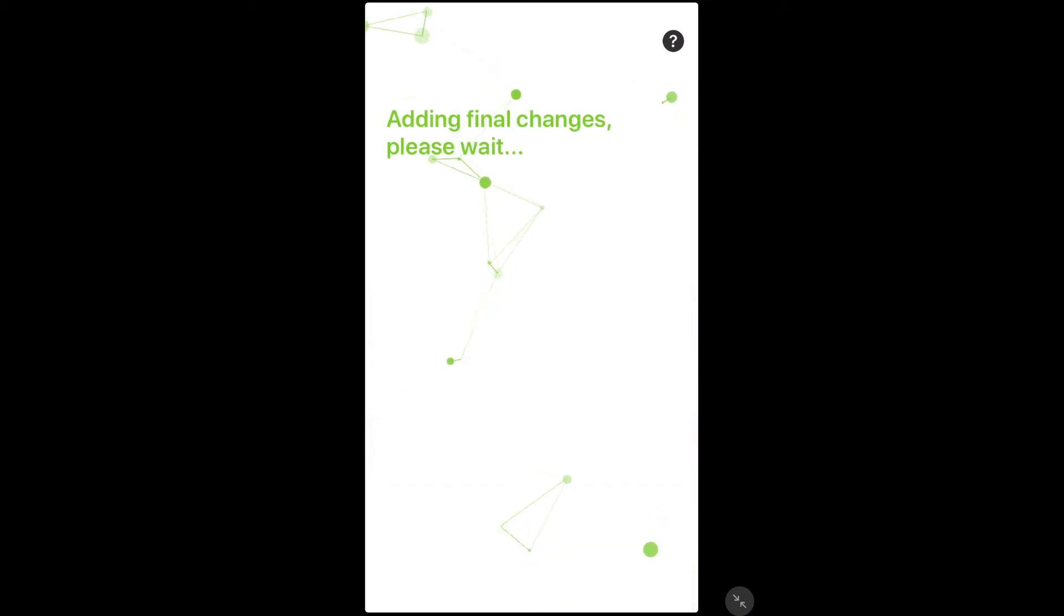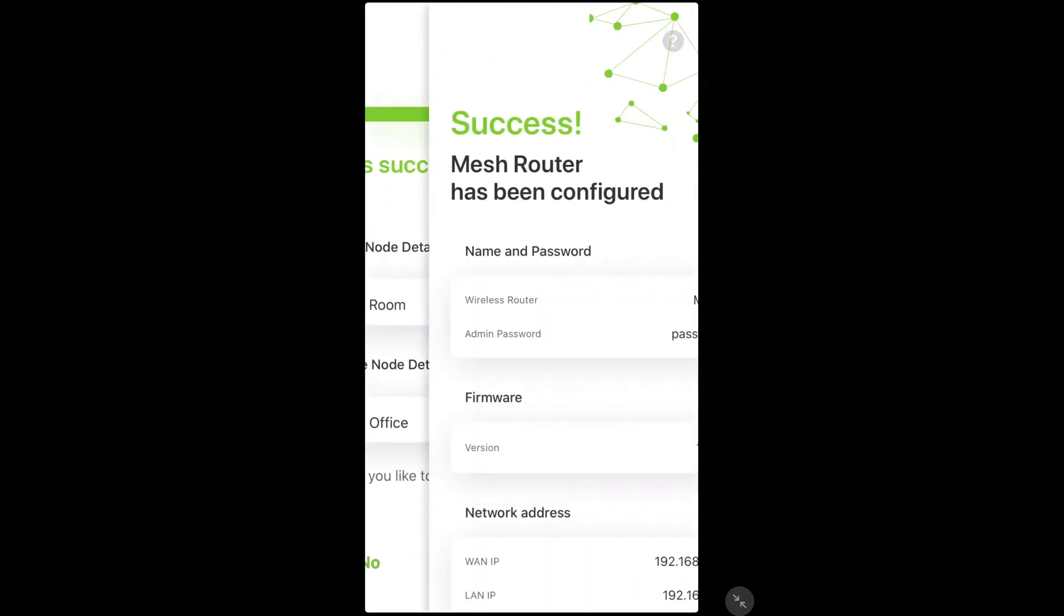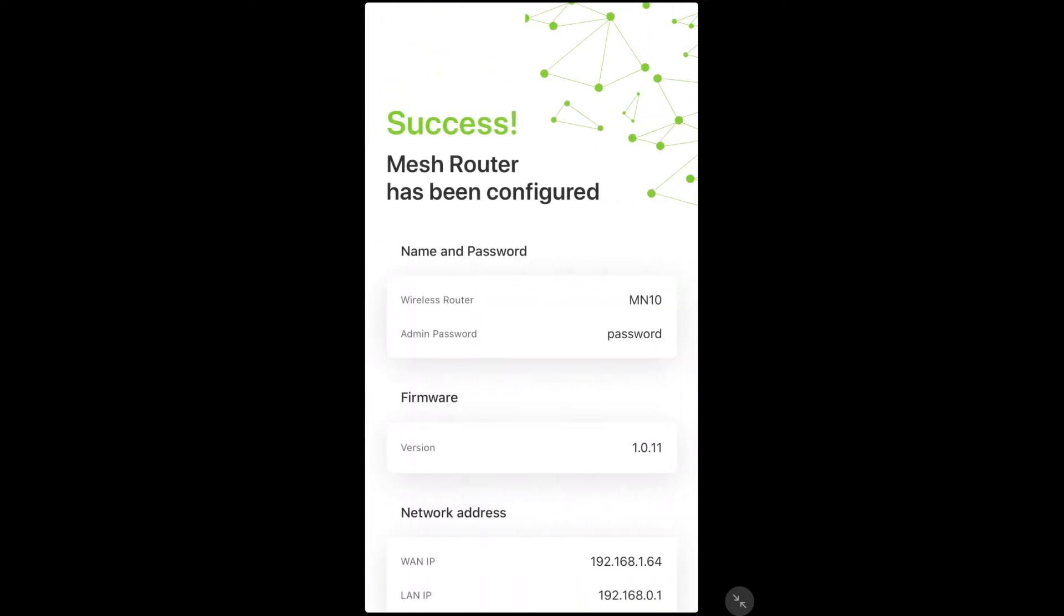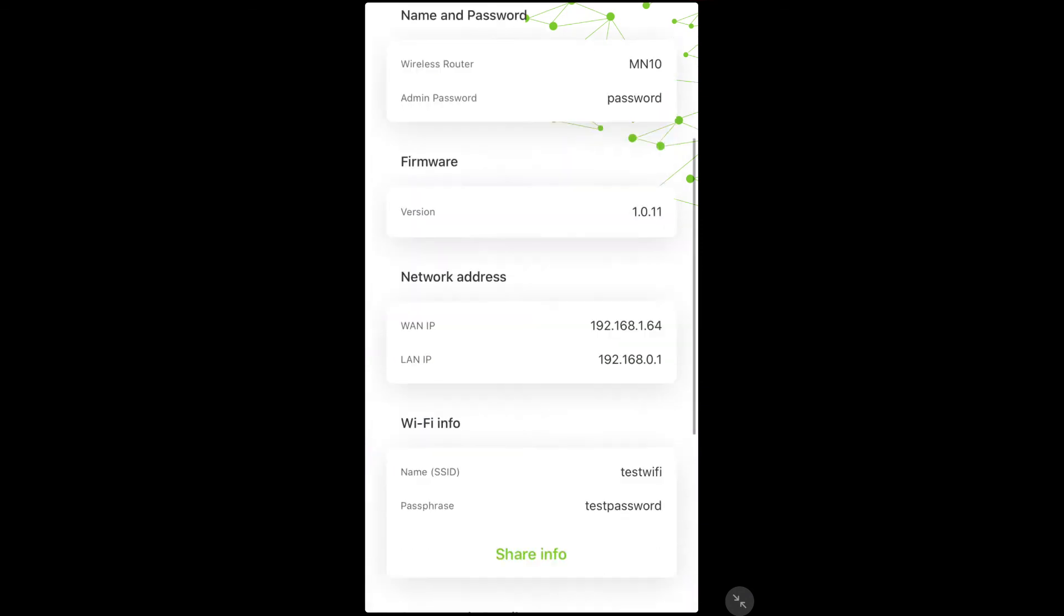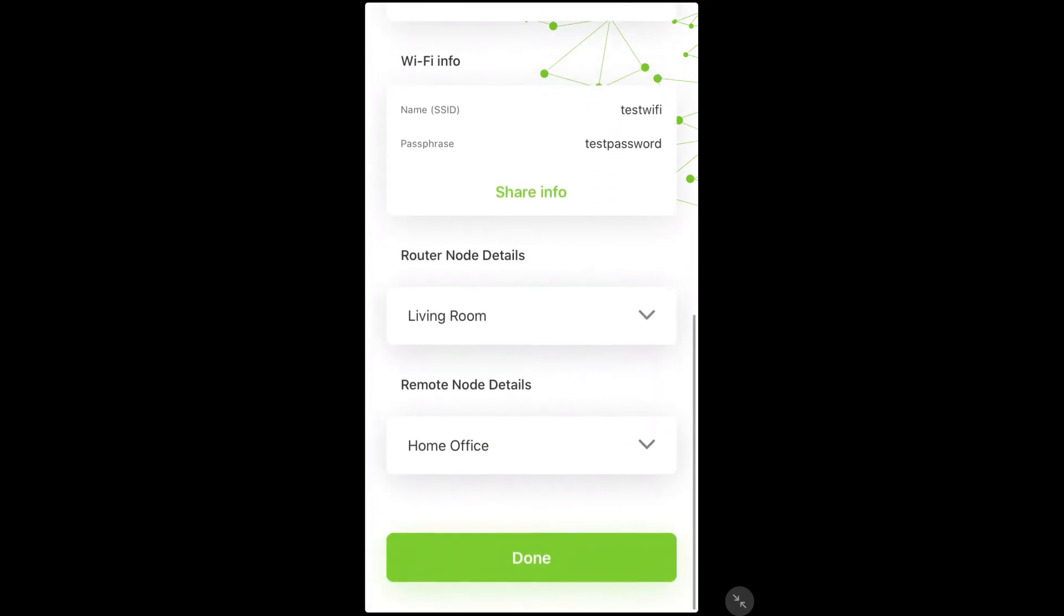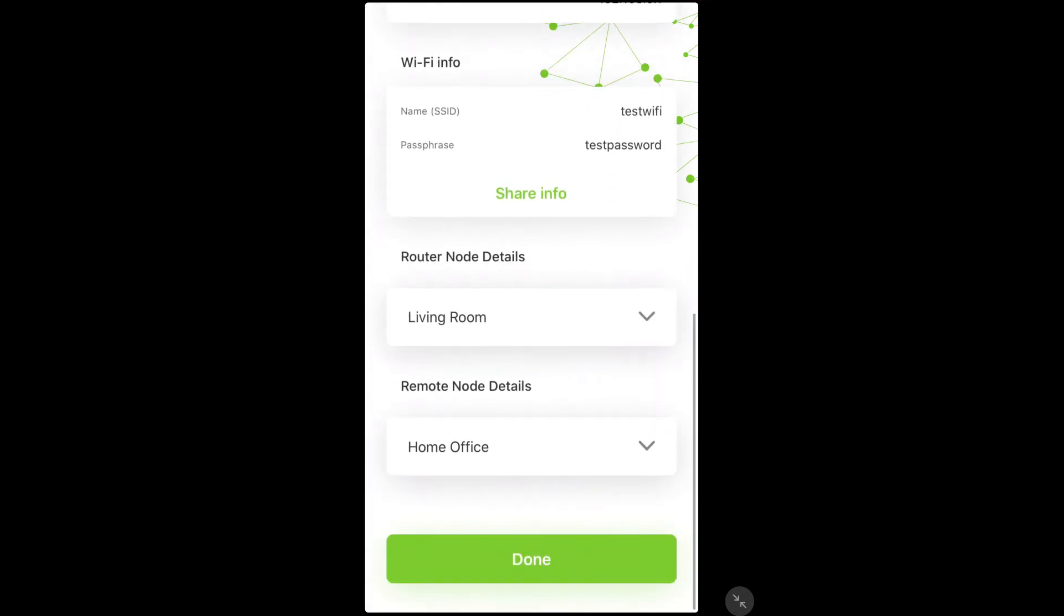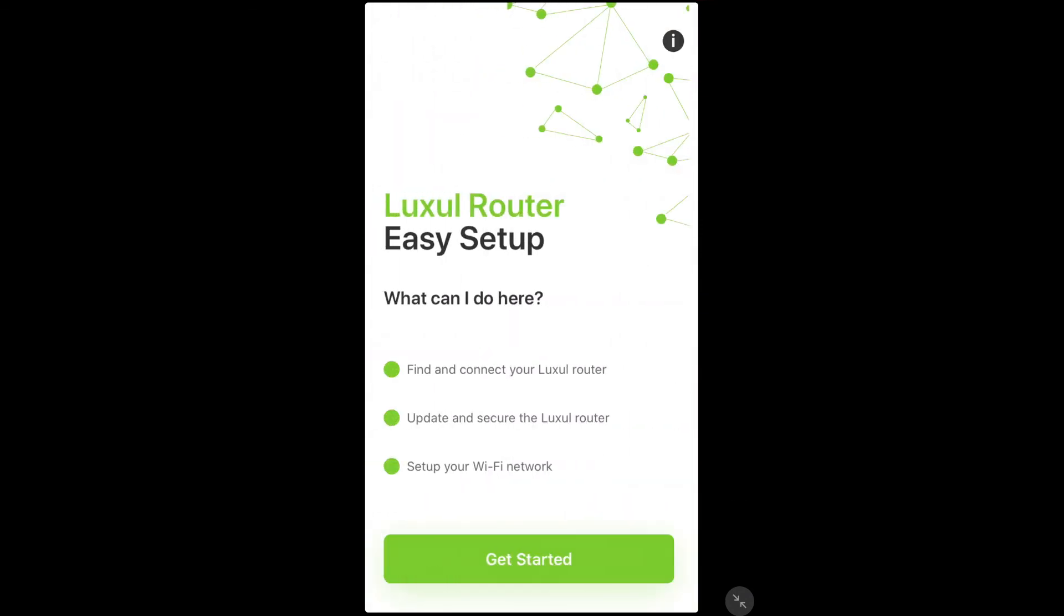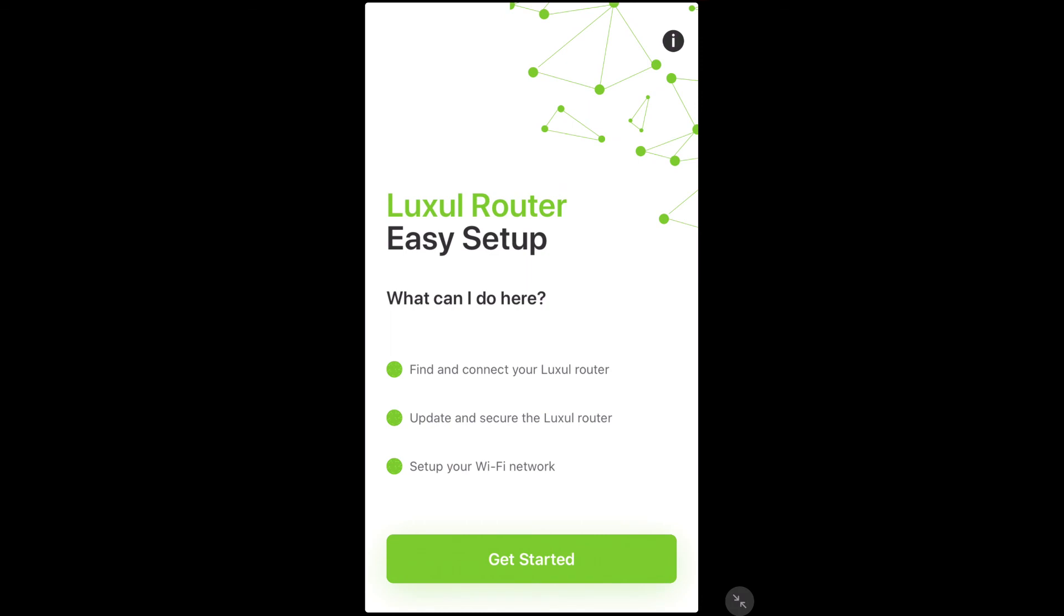After some final changes, the app will show you the success you have had in adding this new node. And that's it. That's how you add a new node to an existing mesh setup. Thanks for watching!